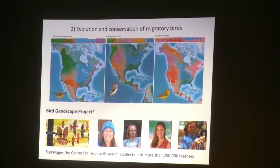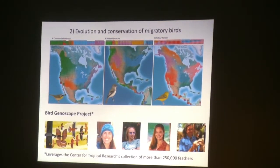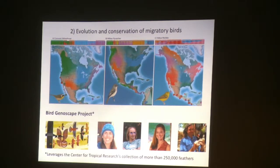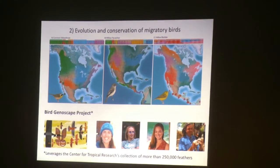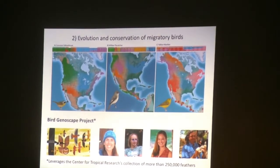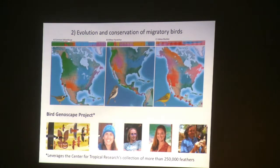Another area I've been very much involved in is the evolution and conservation of migratory birds, going on since the early 90s, looking at levels of connectivity to inform conservation. We're now using whole genome approaches to develop informative SNPs to link breeding and wintering populations. This effort morphed into the Bird Genoscape Project seven years ago when Kristen Ruegg — now a professor at Colorado State — and I got together. Collaborators include Ryan Harrigan, Rachel Bay, now a professor at UC Davis, and Kelly Barr.